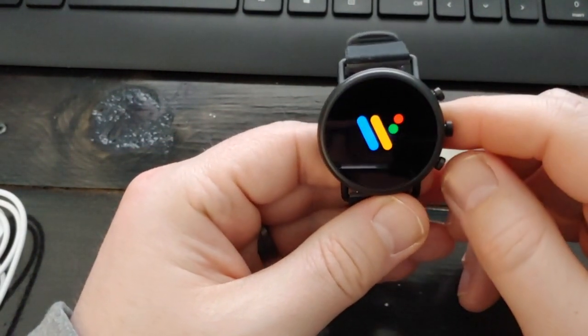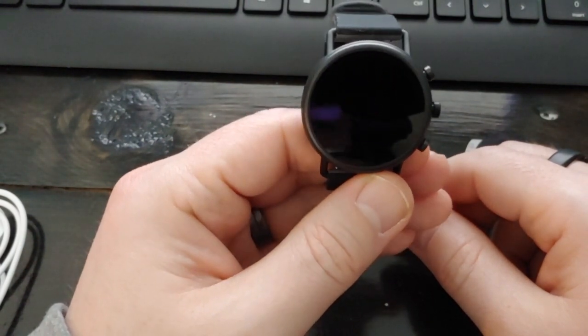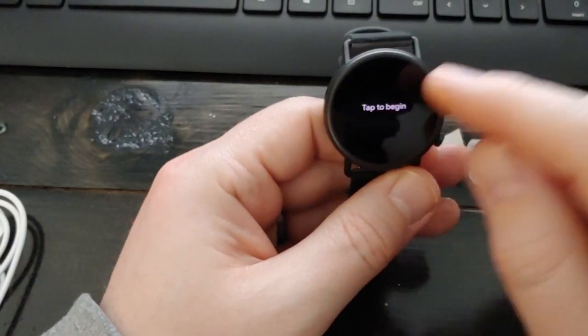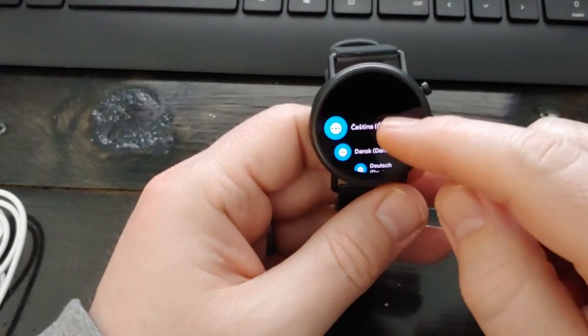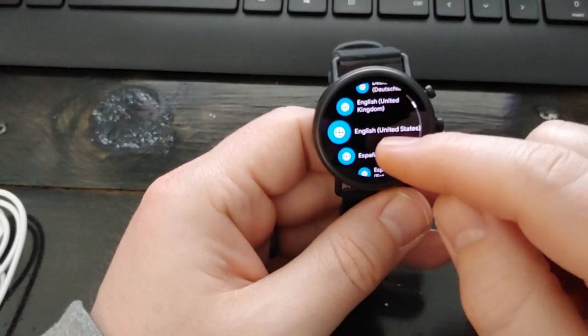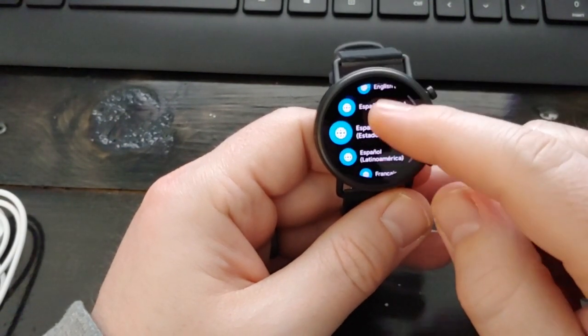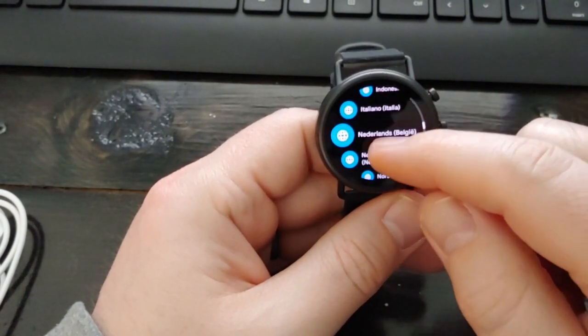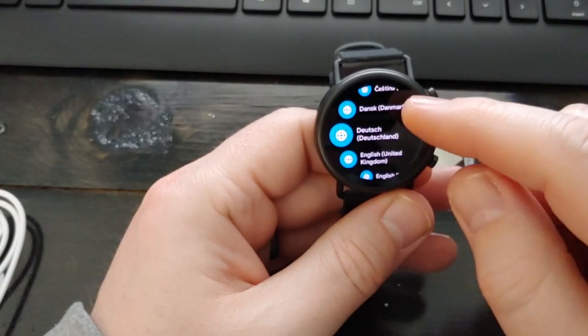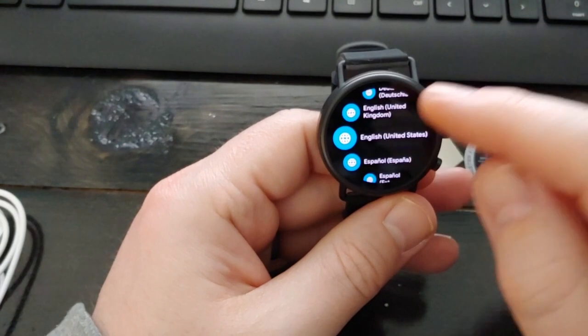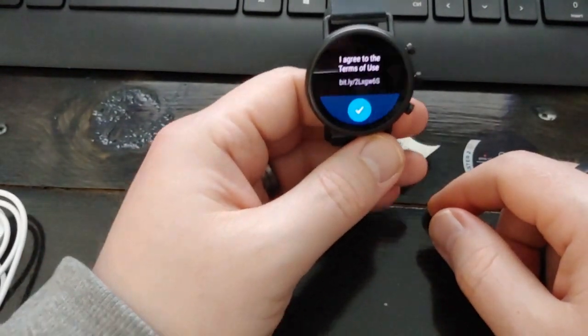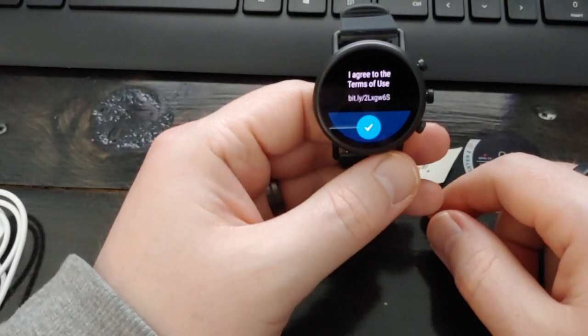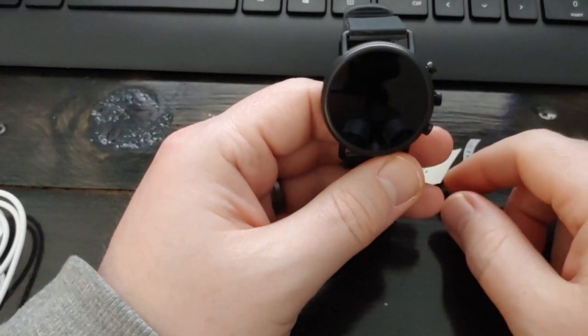Here we go. Wear OS by Google. It's time to begin. And speaking English. And it looks like English Canada is not an option. So I guess I am English United States. I agree to the terms of use.